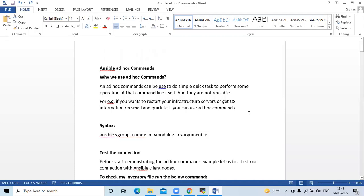Hello friends, welcome back to DevOps Hint. In this video, we are going to learn Ansible ad hoc commands. An ad hoc command can be used to do simple quick tasks, to perform some operations at the command line itself, and they are not reusable. For example, if you want to restart your infrastructure server or get operating system information on small and quick tasks, you can use ad hoc commands.